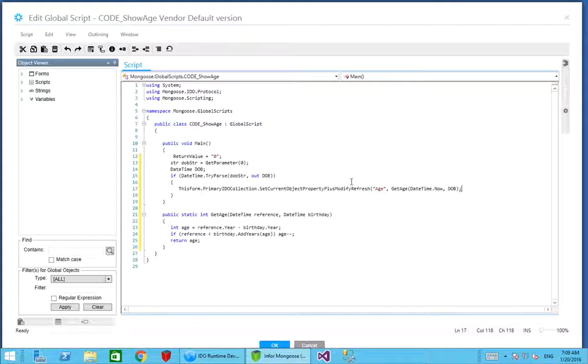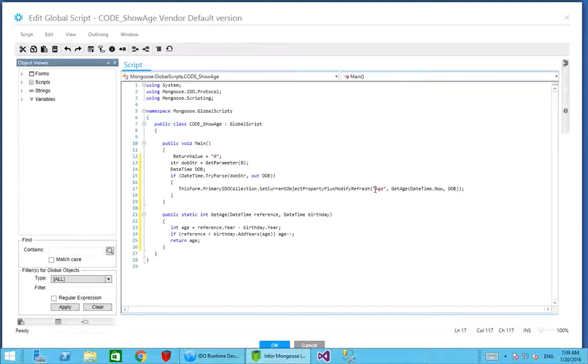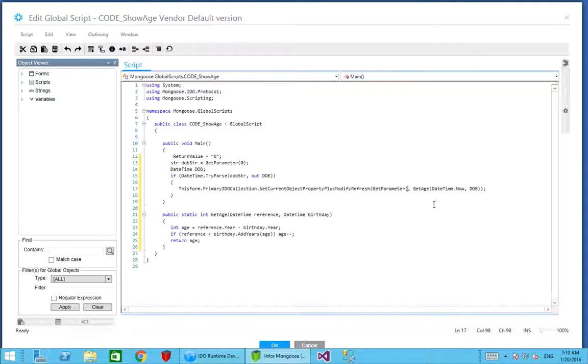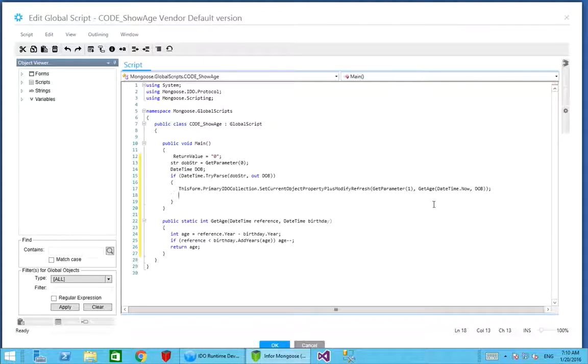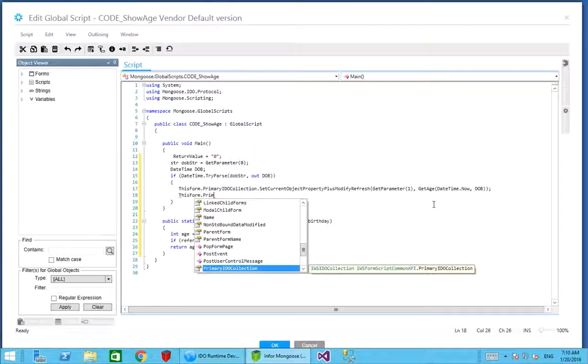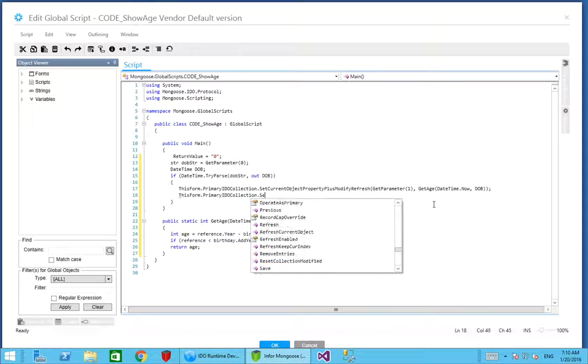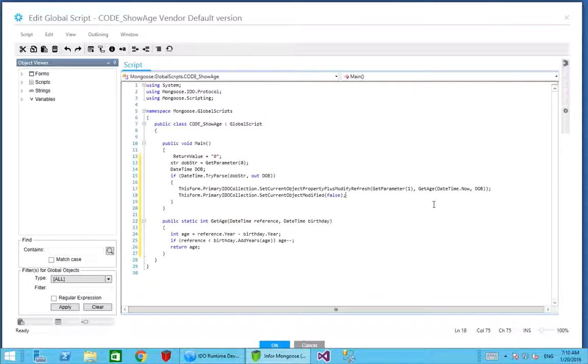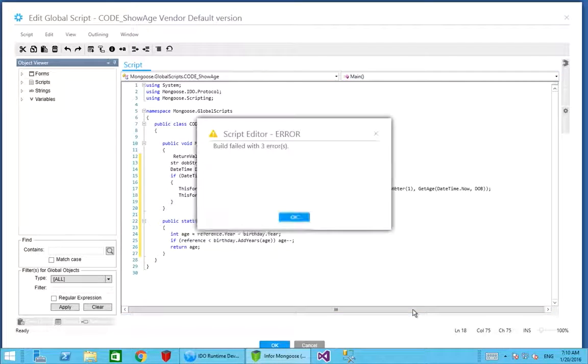Because this is a global script and we want to be able to reuse it in several other places, instead of hard coding age as the property we set, we're going to accept the property name as the second parameter. We'll do get parameter index number one, which is the second parameter. Because this is a read only parameter and we don't want to have our record flagged as modified every time we run this function, we're also going to do this form primary IDO collection set current object modified to be false. That's going to take the modification indicator off the current record after we set the age, which is going to prevent anyone being asked to save when the record hasn't really changed.